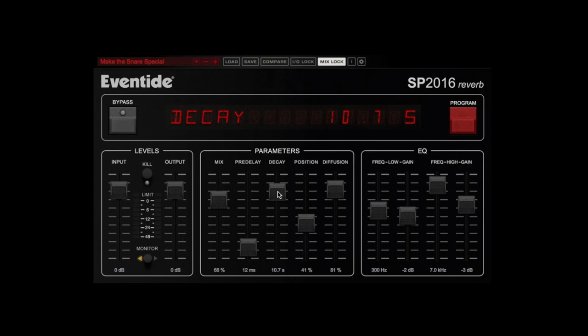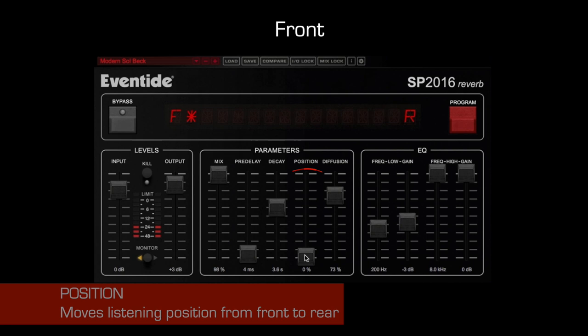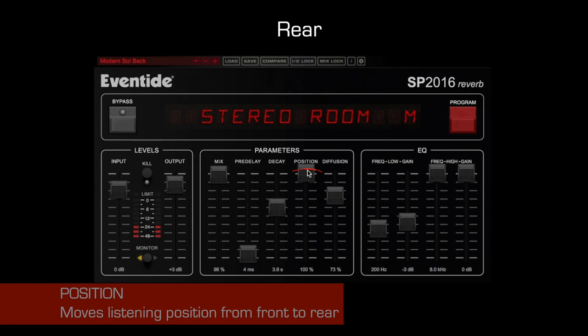Position realistically mimics the effect of moving a microphone from the front to the rear of an actual room. This is one of the most useful controls in adjusting the reverb to fit your mix.